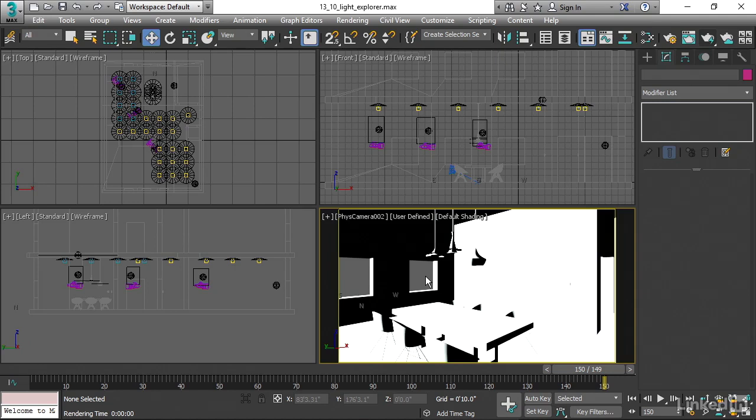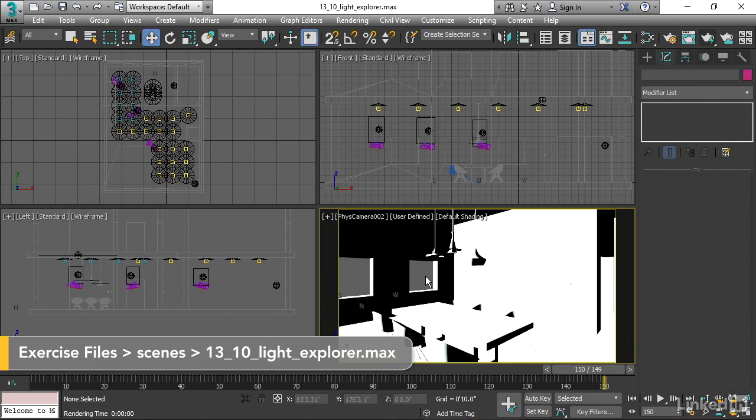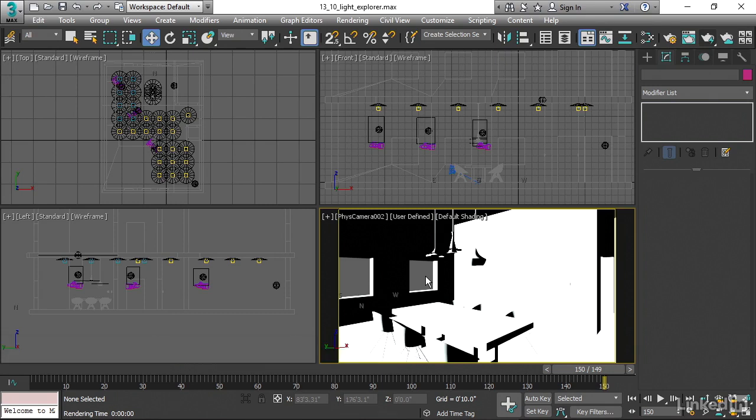To round out our chapter on lighting in 3ds Max Essential Training, let's look at a window that will allow us to control properties of lots of lights.